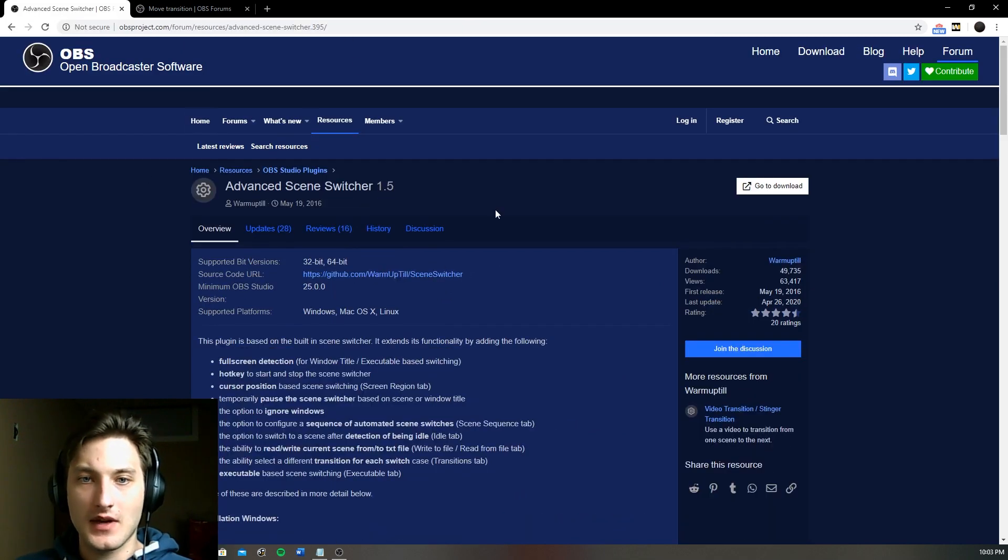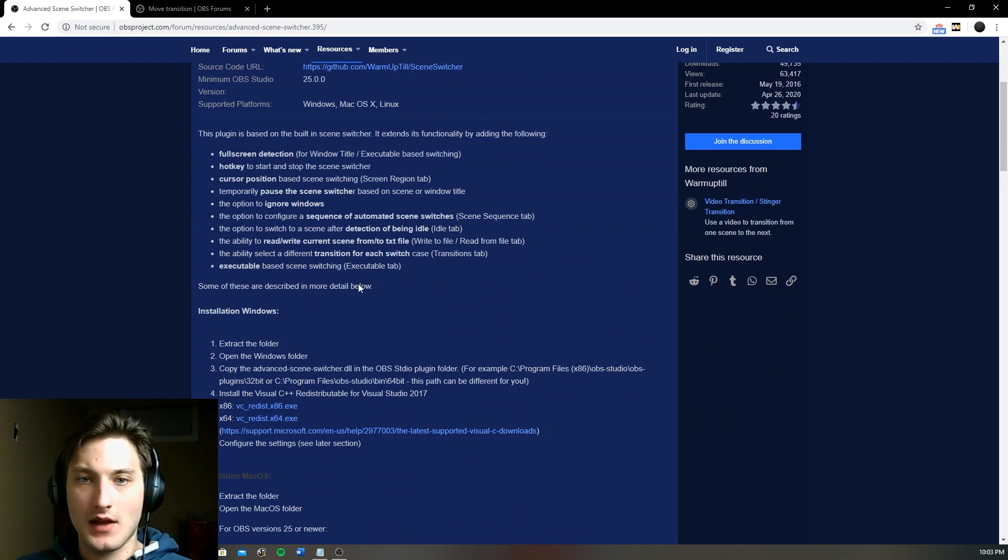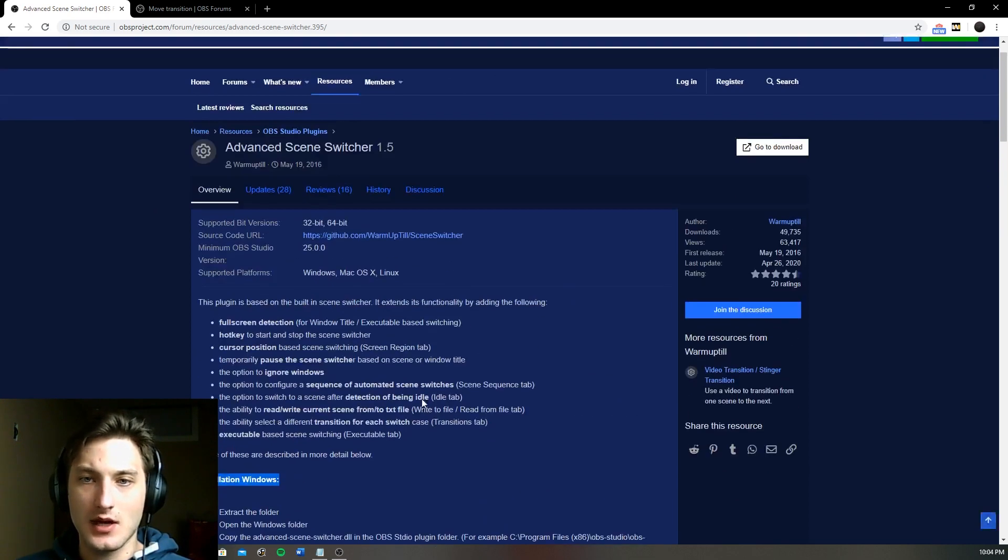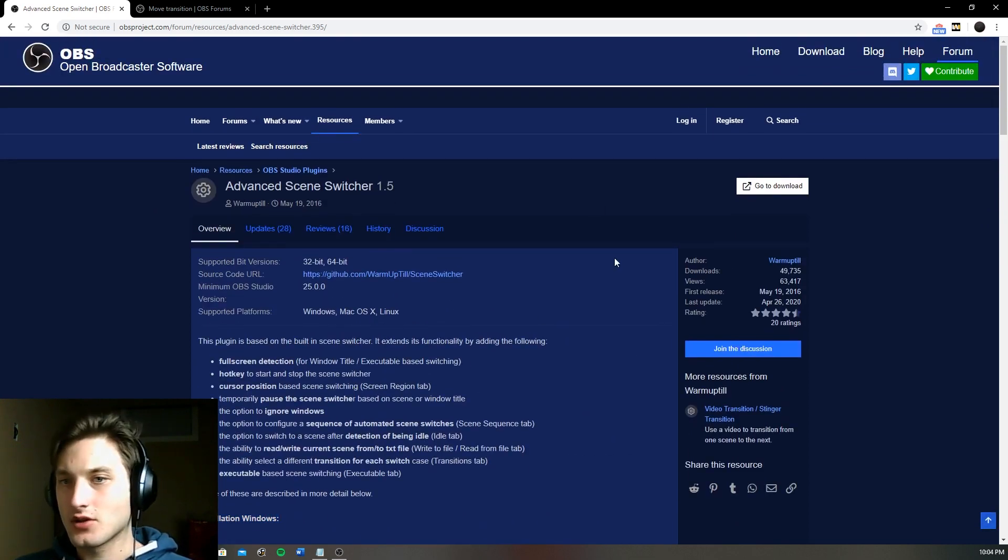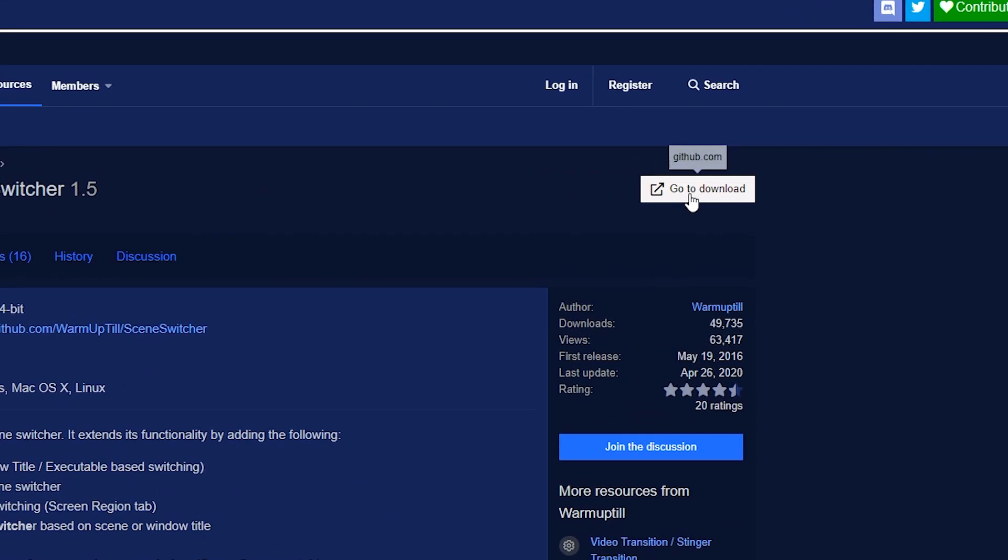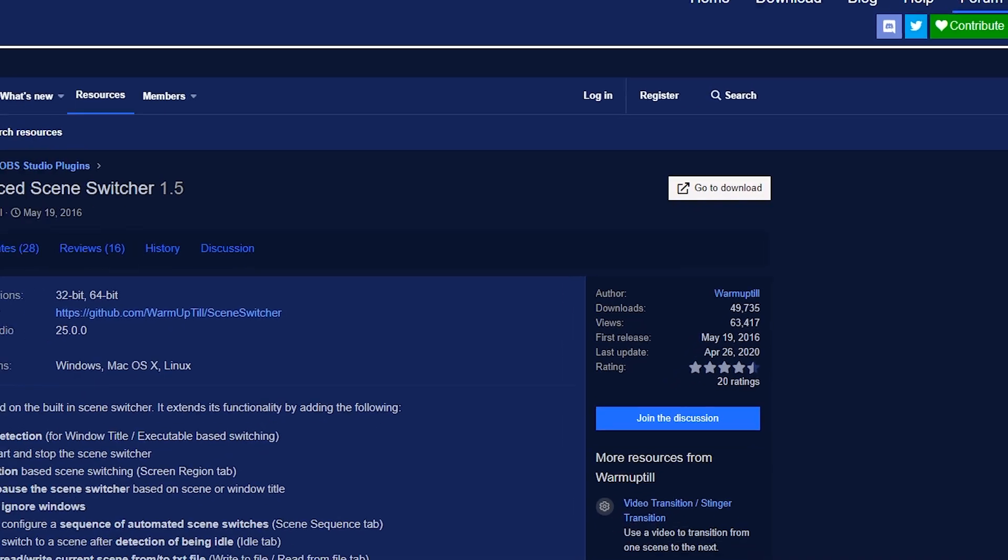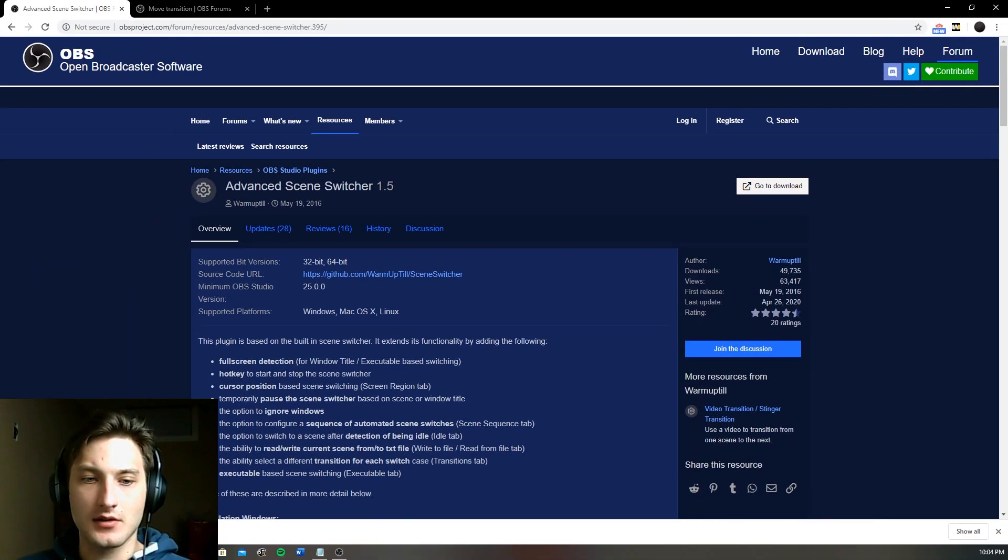So for the Advanced Scene Switcher over here we have all the information that it provides on what we can do, installation on how to do it. So I'm just going to quickly show you how to do that. So on the right right over here it says go to download, we're going to press that and it's going to start download the Scene Switcher.